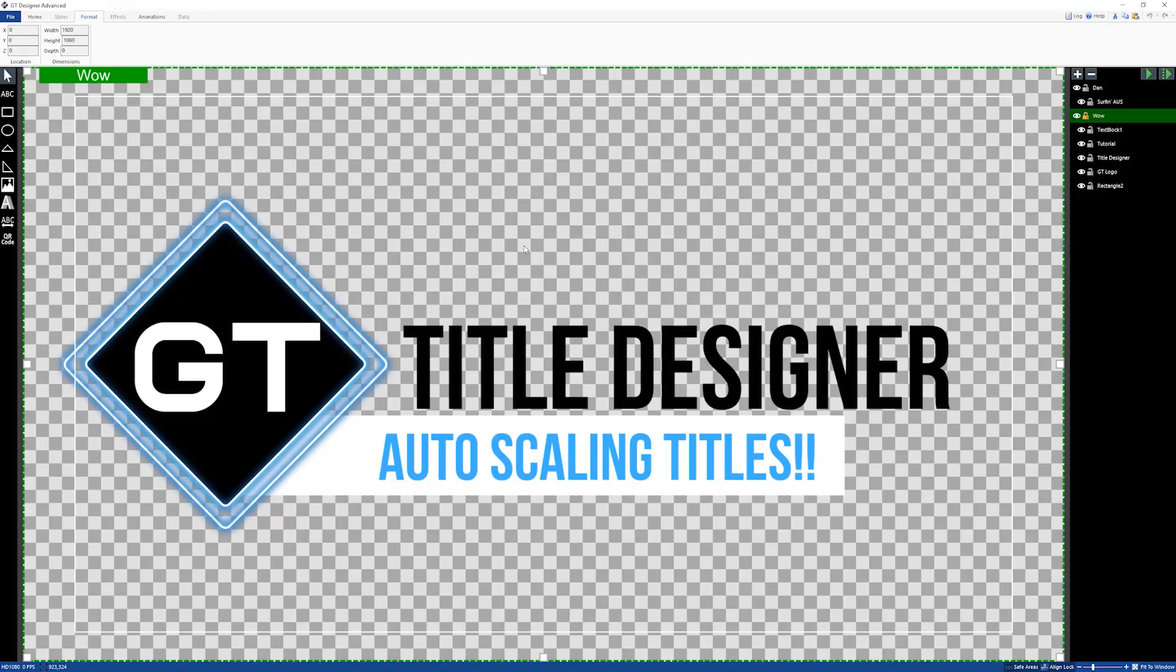a quick example of how you can create auto-scaling titles using the bounding feature in the GT Title Designer. You can also try it with other title elements such as images if you wanted to, but feel free to play around with it and see what you can come up with.